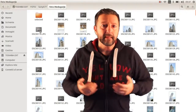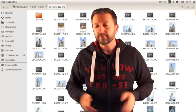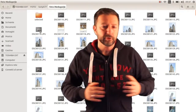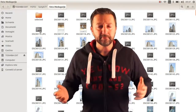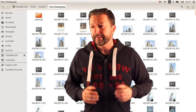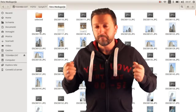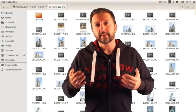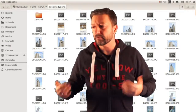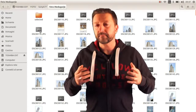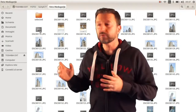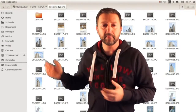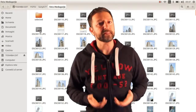Per chi come me ha la passione alla fotografia e quindi giornalmente fa centinaia o migliaia di foto e poi la sera scarica nel computer e le seleziona, questo tipo di impostazione di base è un po' fastidiosa.